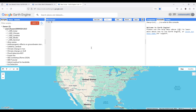Hello everyone, I'm back with another interesting video of Google Earth Engine tutorial. Today we will see how to download evapotranspiration data from Google Earth Engine.